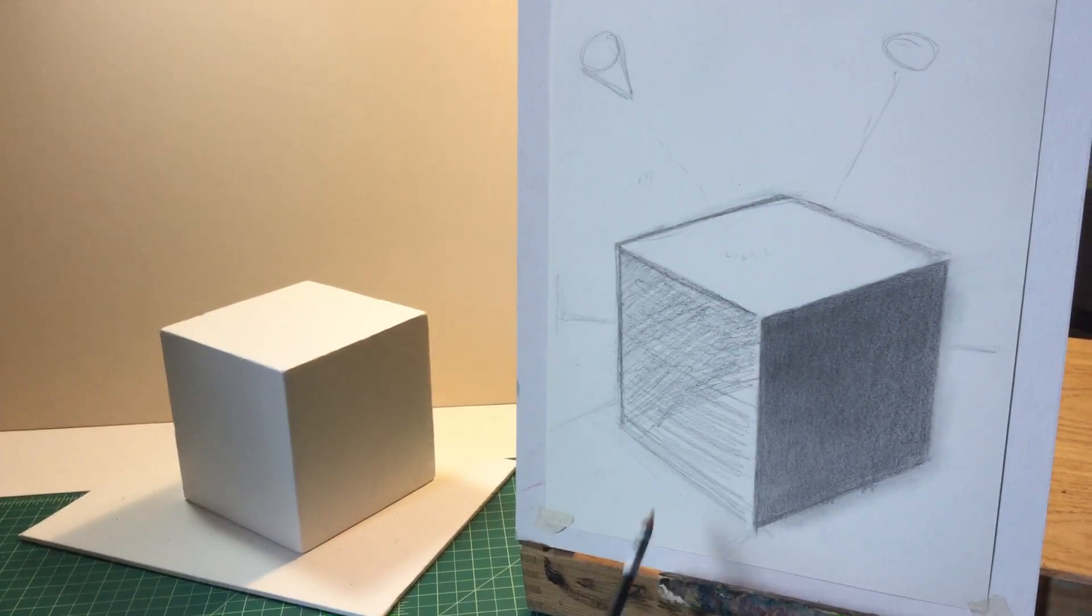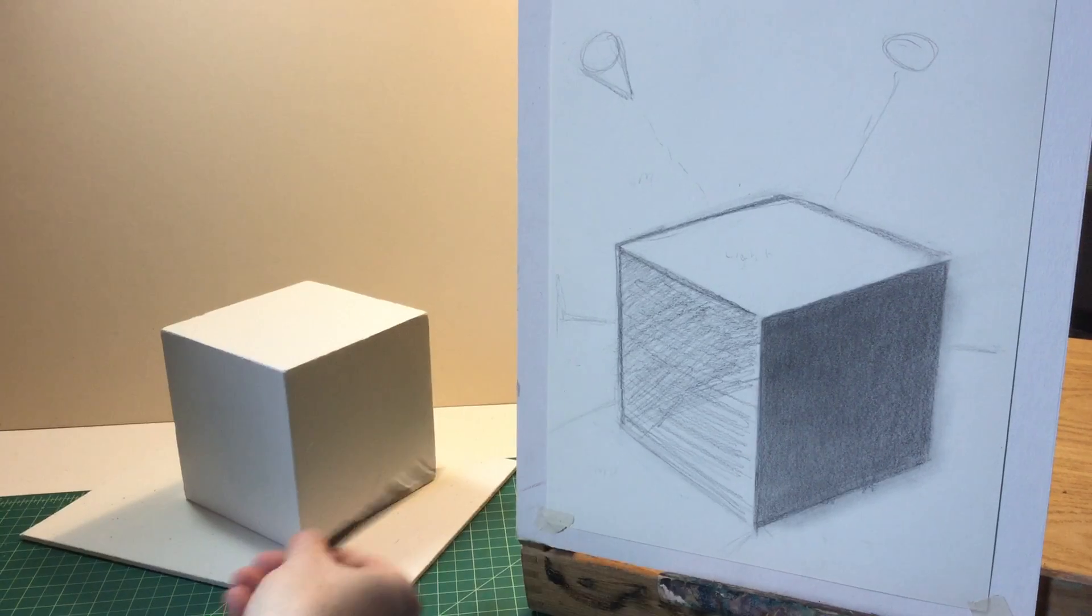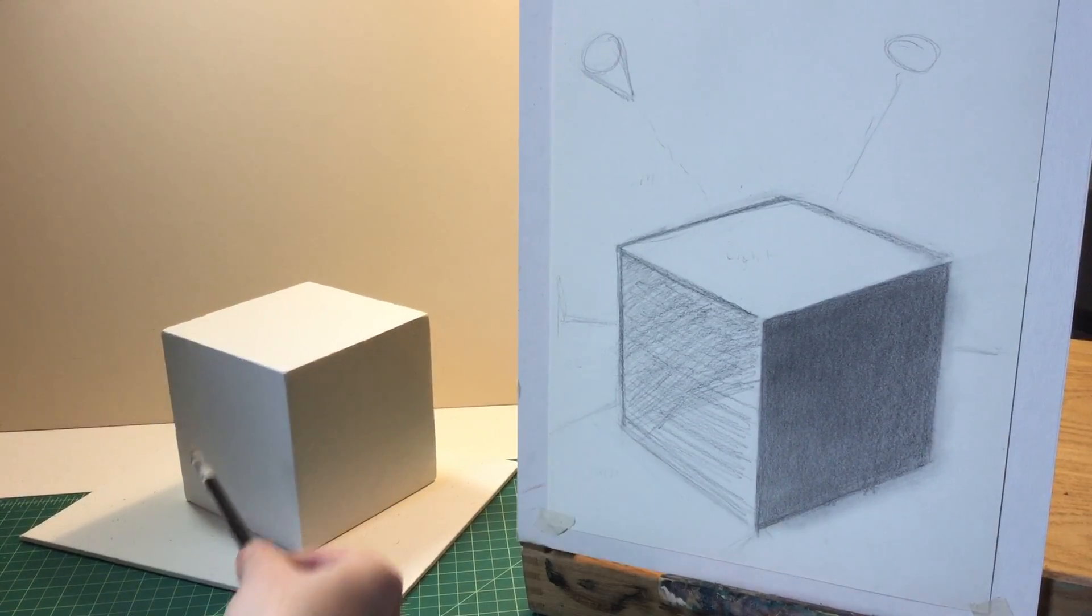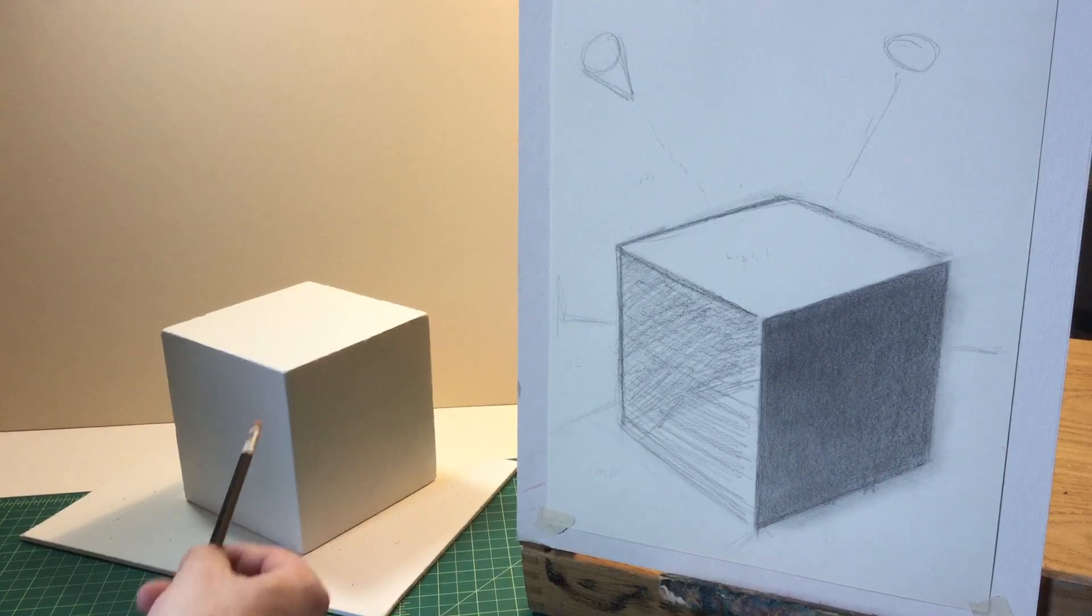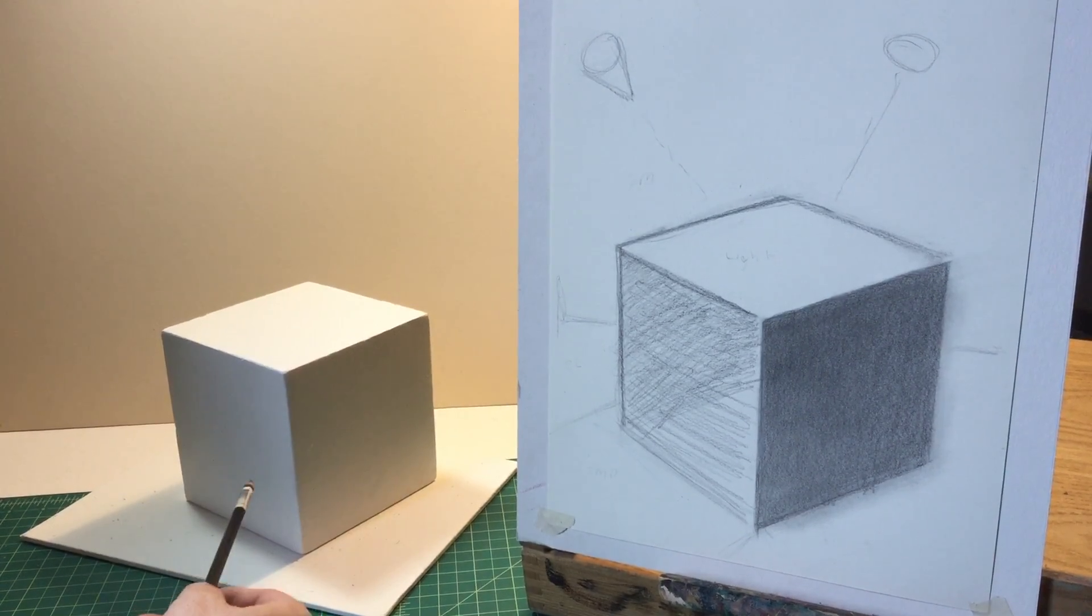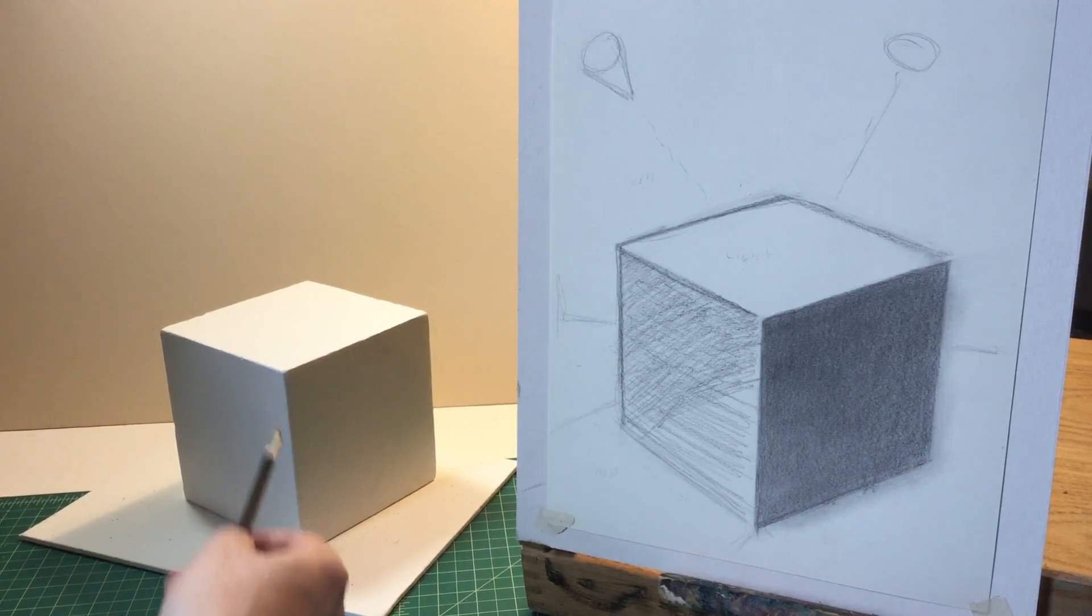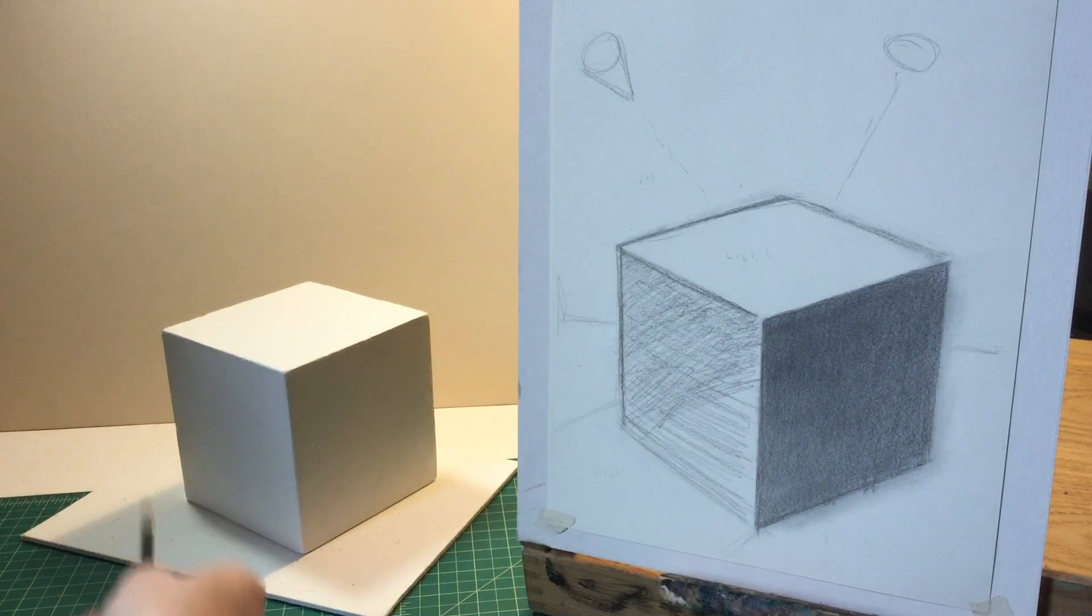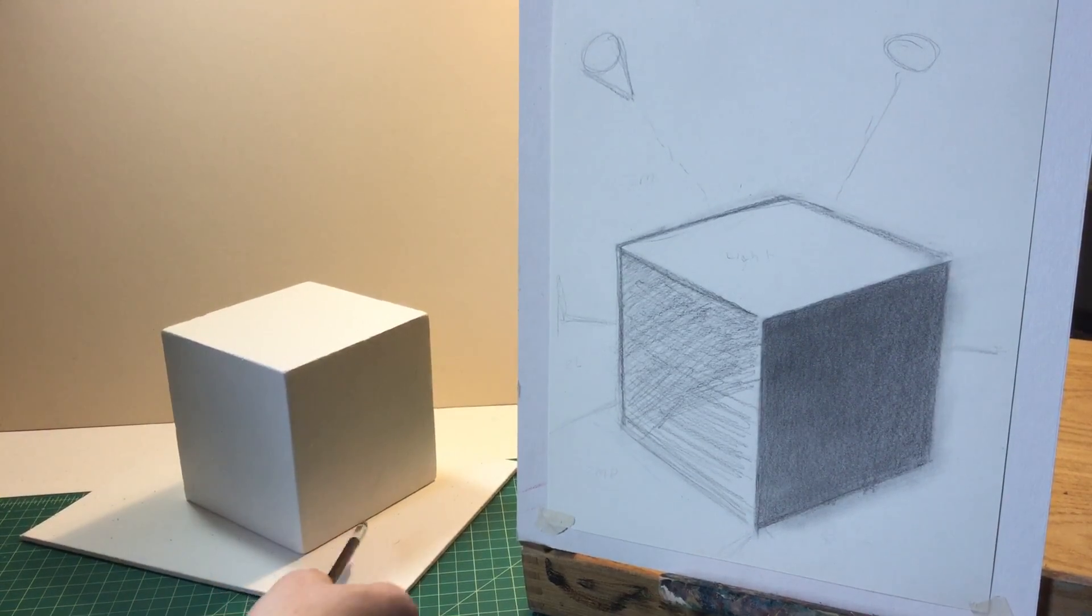One thing I also want you to notice, if you notice in the planes, they're not completely in shadow. There's some varying values going on. There's either some reflective highlights going on. You can see on this plane right here, it's not completely dark. There's also some light that's coming down being reflected into the bottom, the base of the cube.